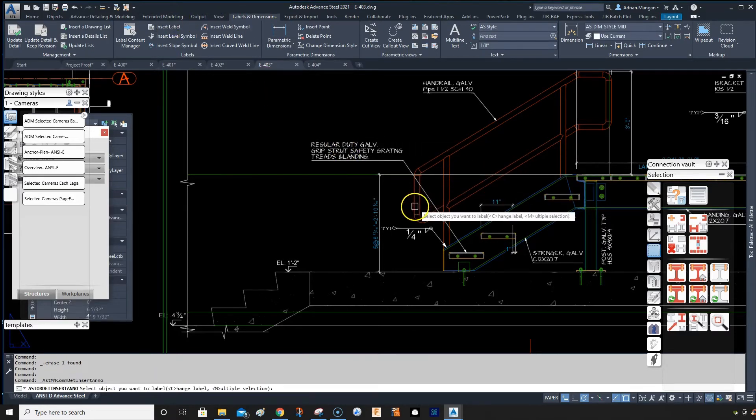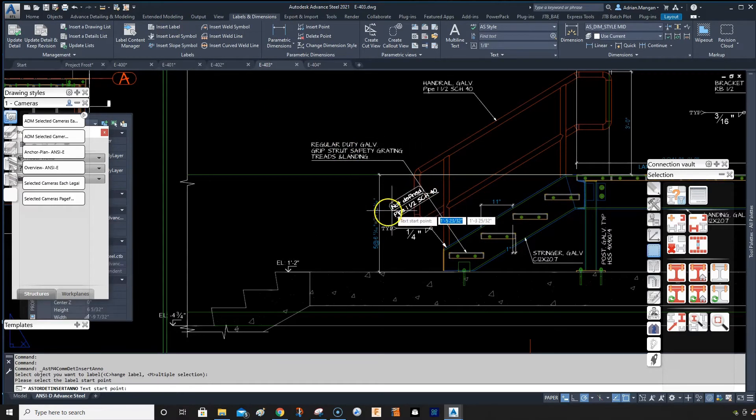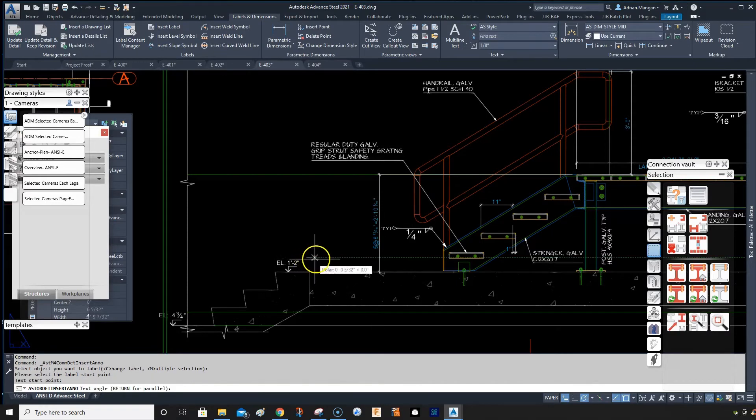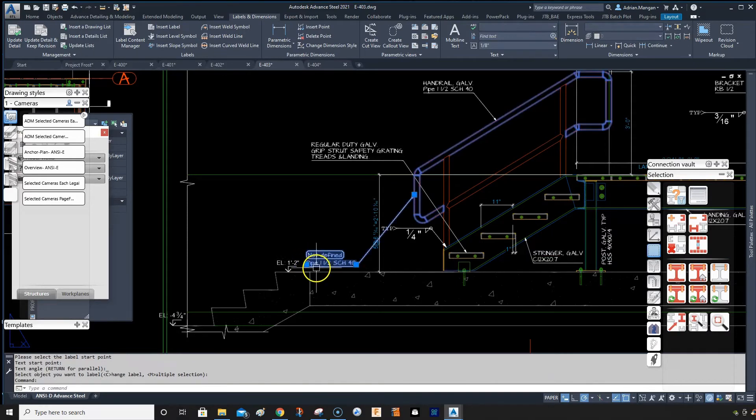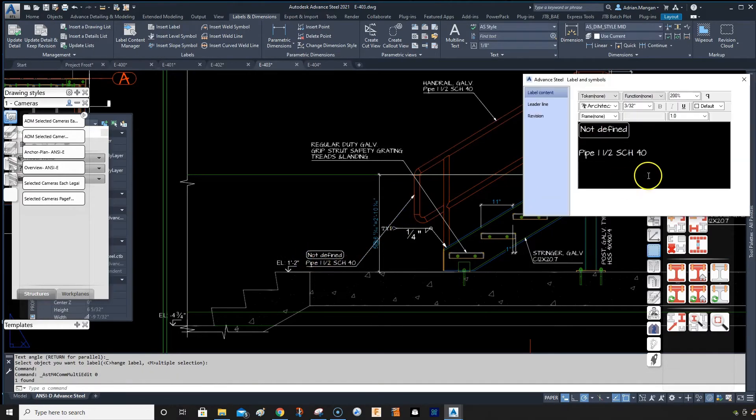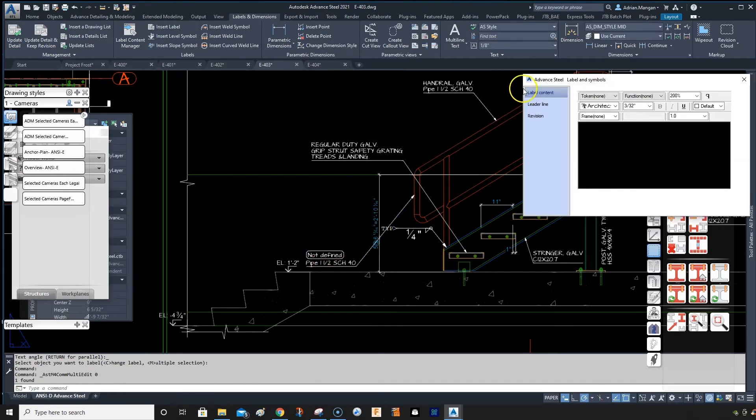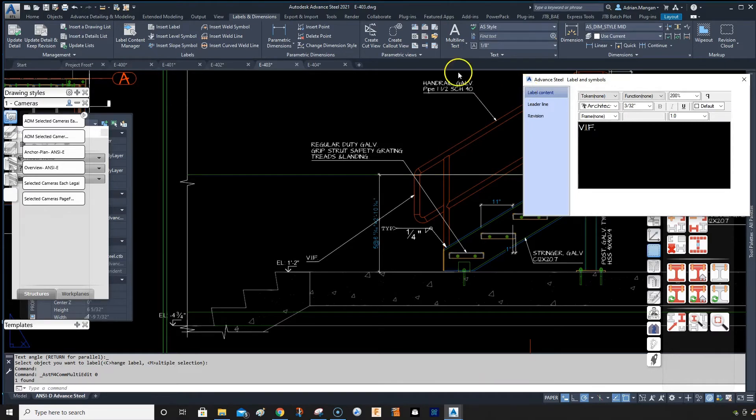I'll just do Label, click here, come over here, come inside, delete that, and then put in 'Verify in Field'.